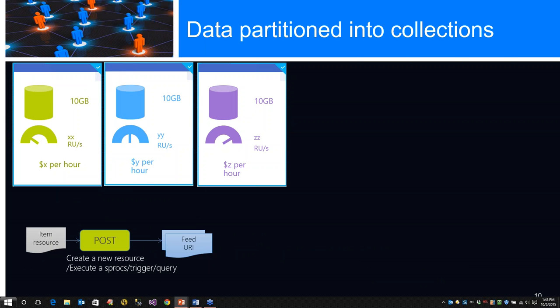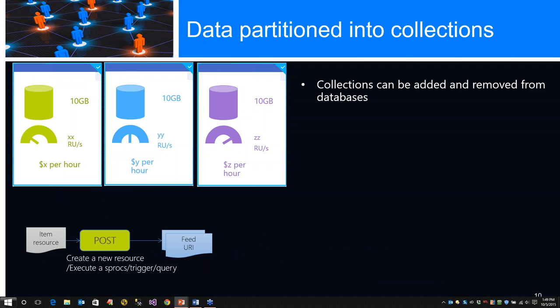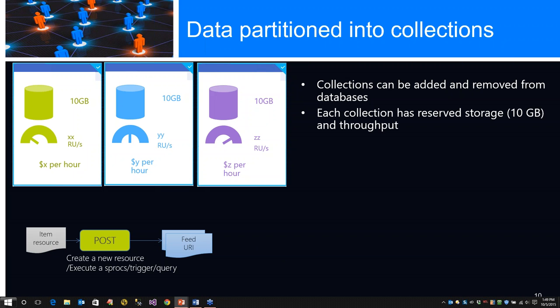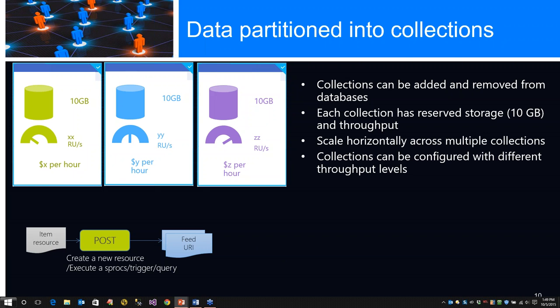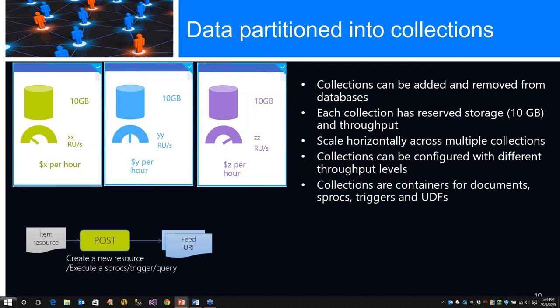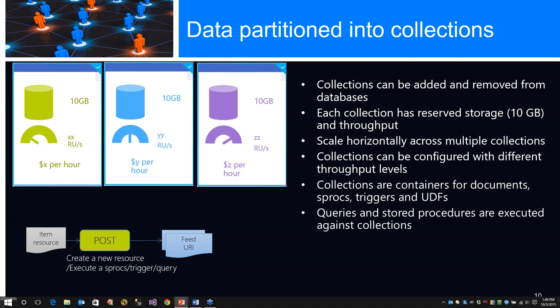Data is partitioned in collections. Each of those 10 gigabytes is a specific collection. We have an item resource by posting directly to a feed URL. Collections can be added or removed from databases - simply delete or add a collection. Each collection has reserved storage, 10 gigabytes in throughput. It scales horizontally across multiple collections. Collections can be configured with different throughput levels as required. Collections are containers for documents, stored procs, triggers, and user-defined functions.